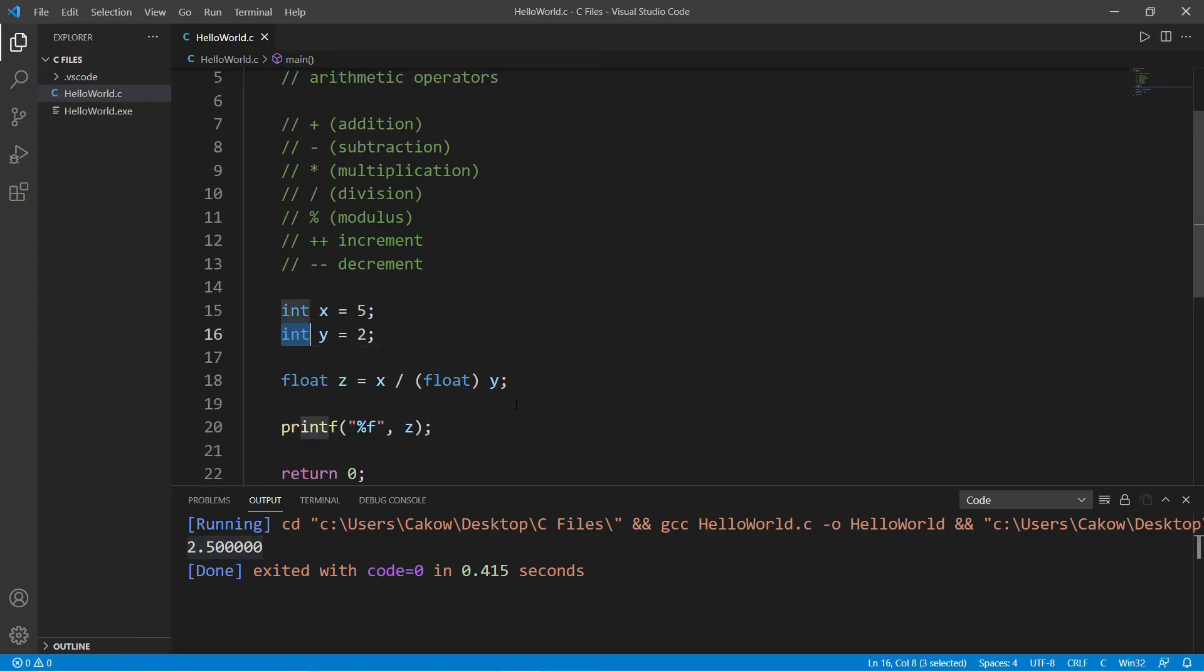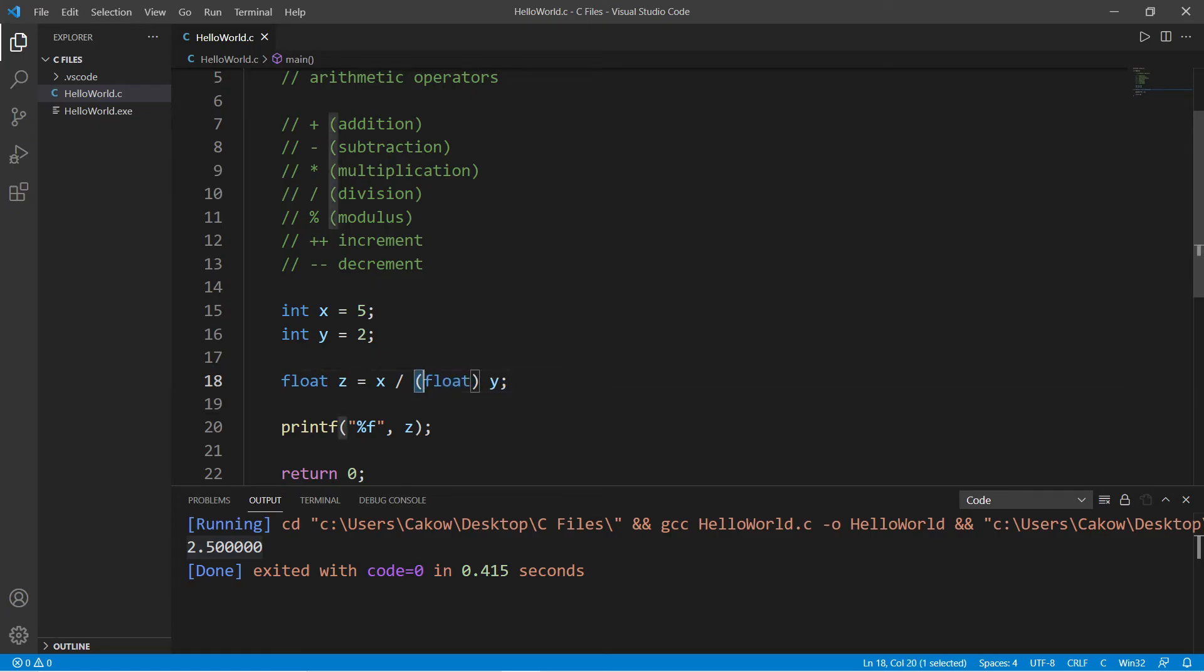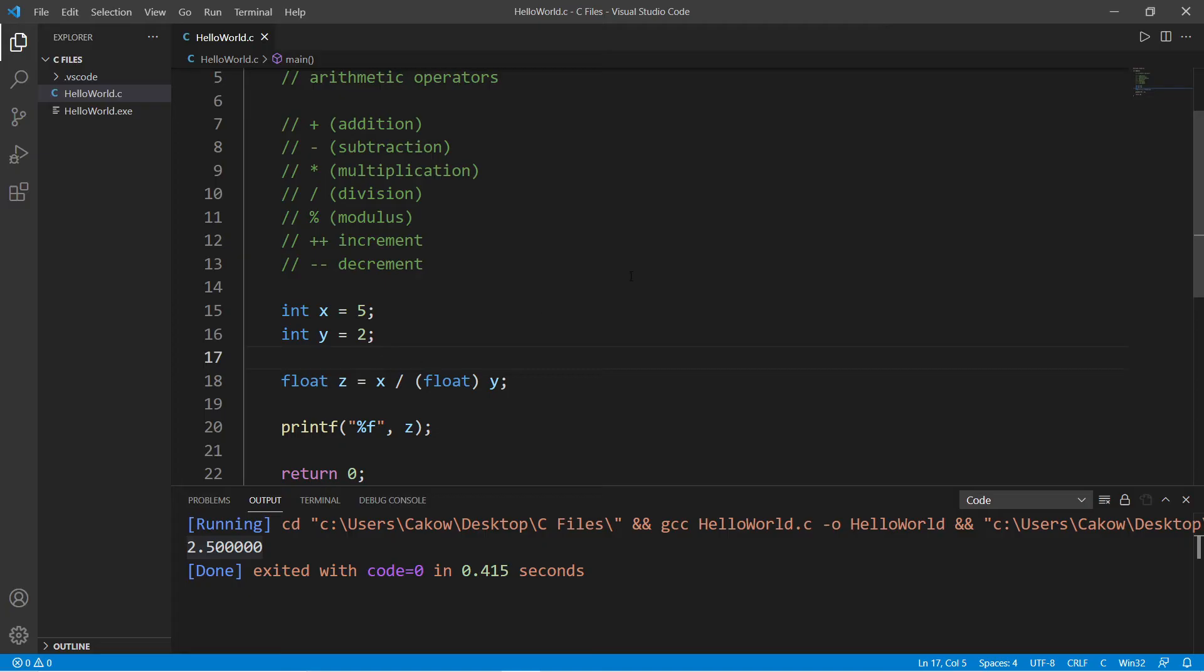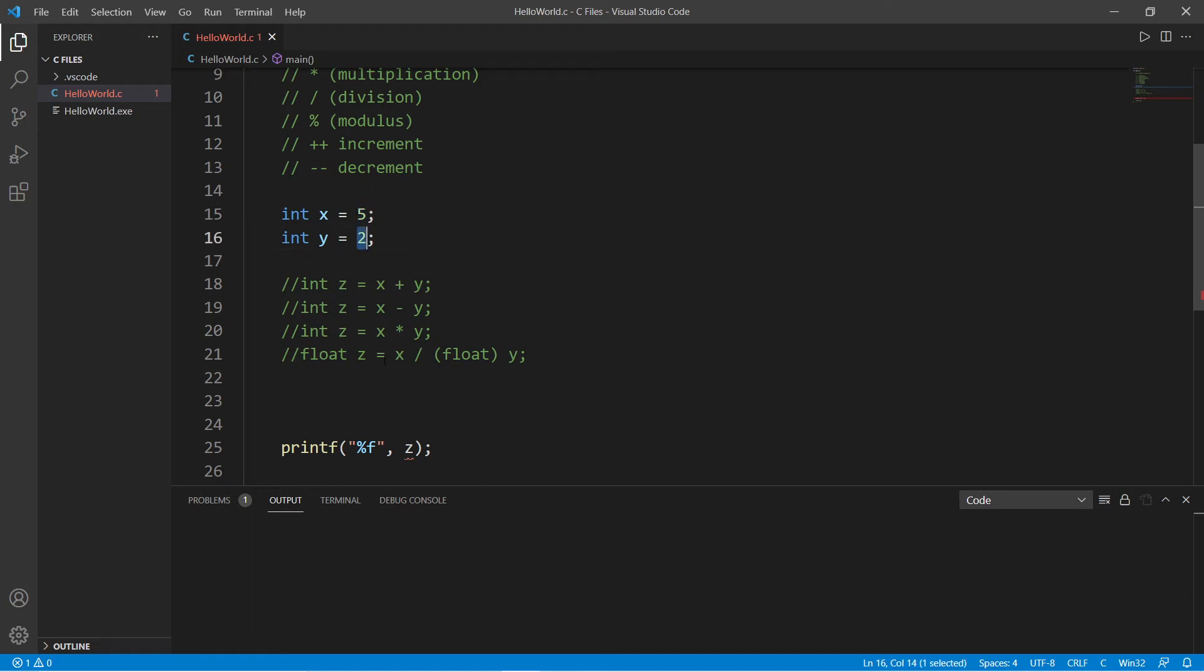Now we have modulus. Modulus gives you the remainder of any division. Five does not divide by two evenly. Int z equals x modulus y, and if we display z...